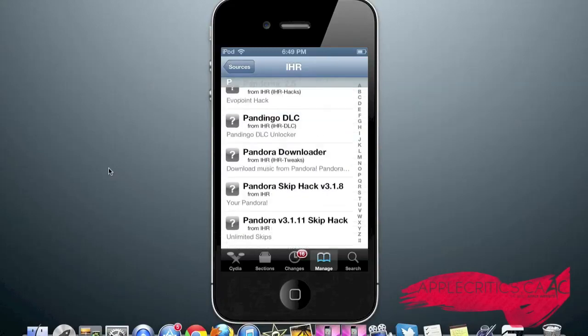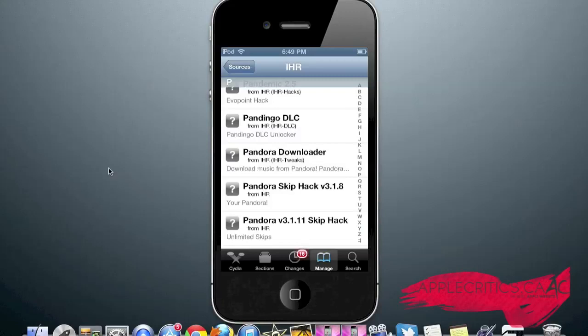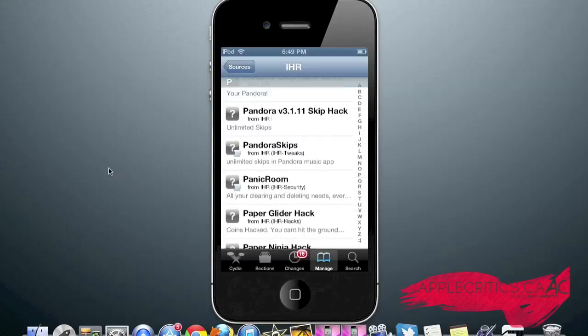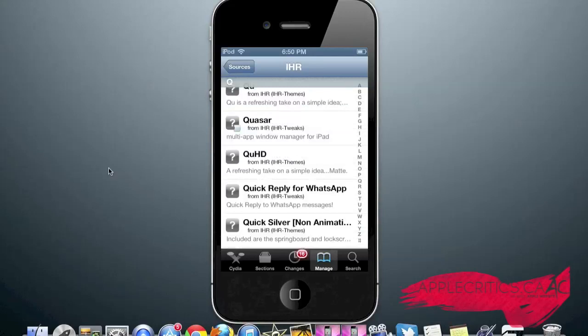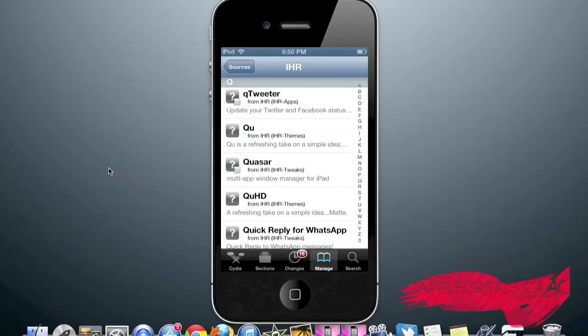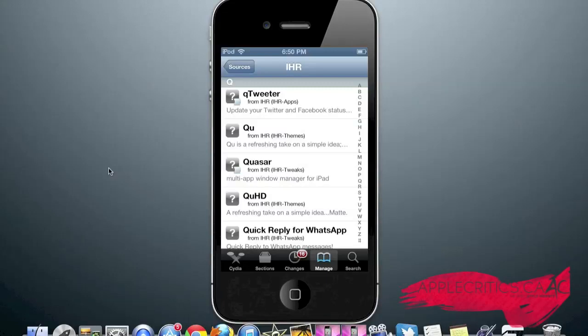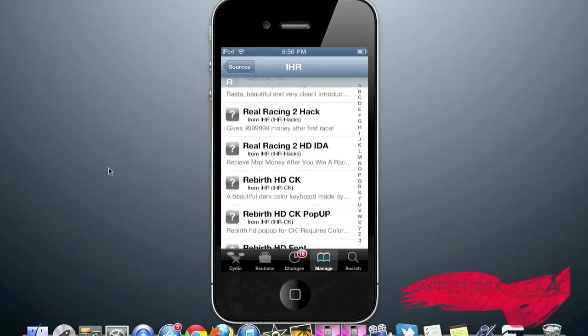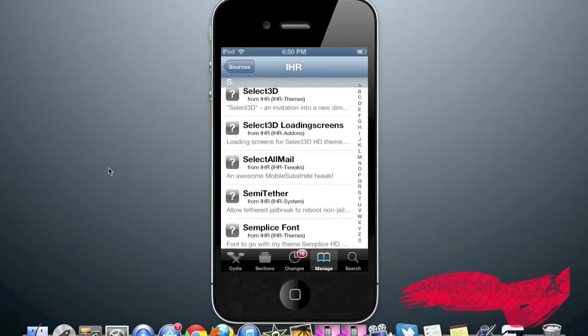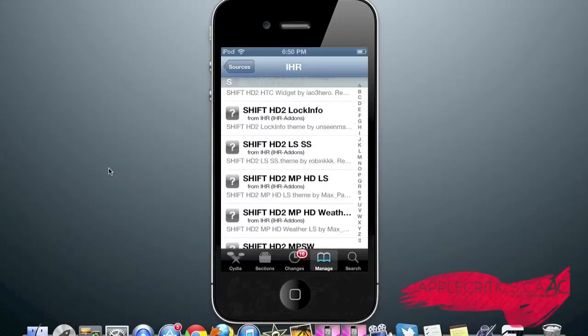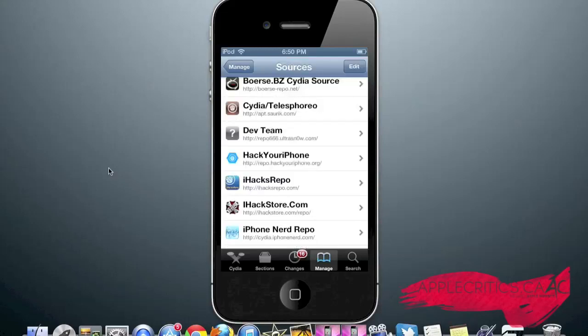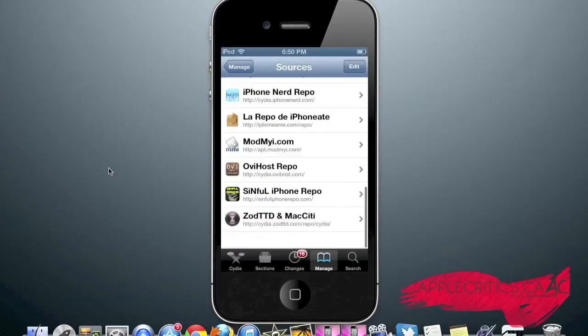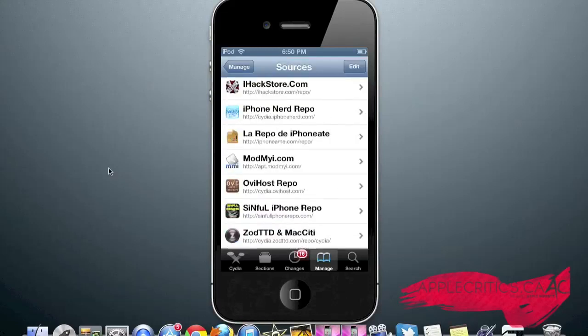The Pandora Skip Hack version 3.1.8 and the Skip Hack, which allows you to have unlimited skips. Those are very useful tweaks. Quaser, which is hands down the best Cydia tweak for the iPad, which allows you to have multiple apps open and displayed on the 9.7 inch screen on the iPad. And that is what you find on the iHacks repo Cydia source.